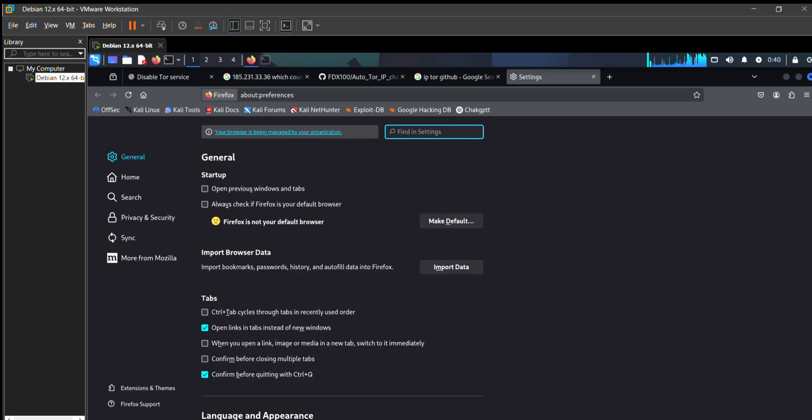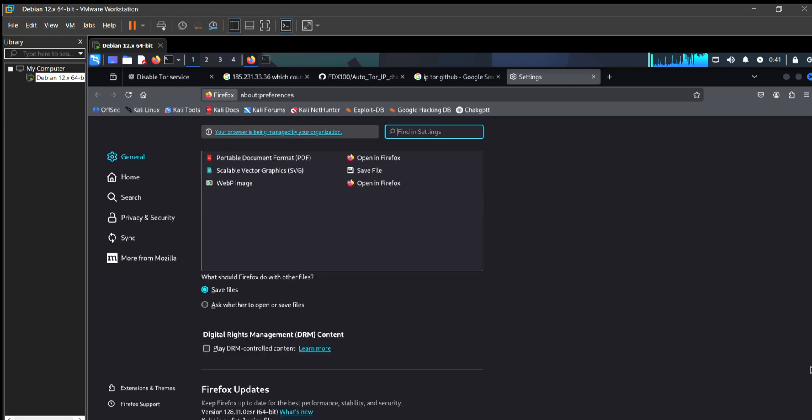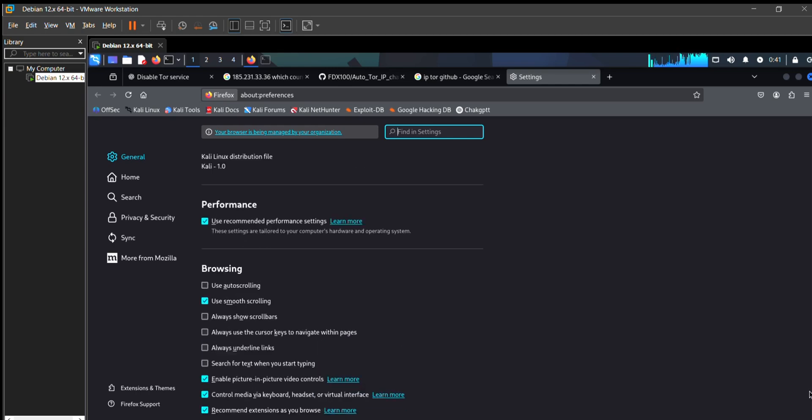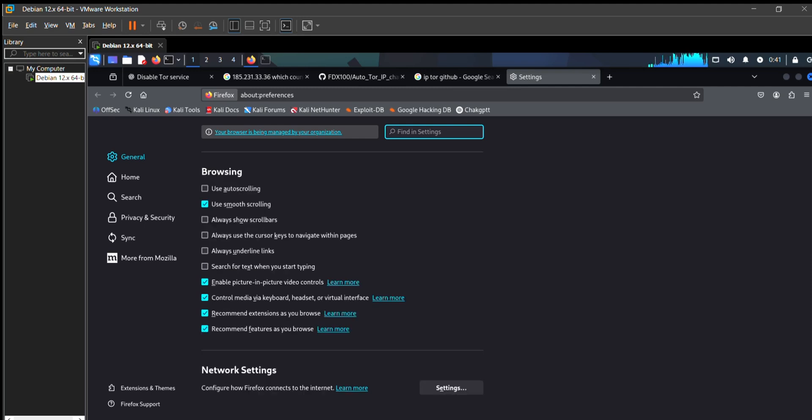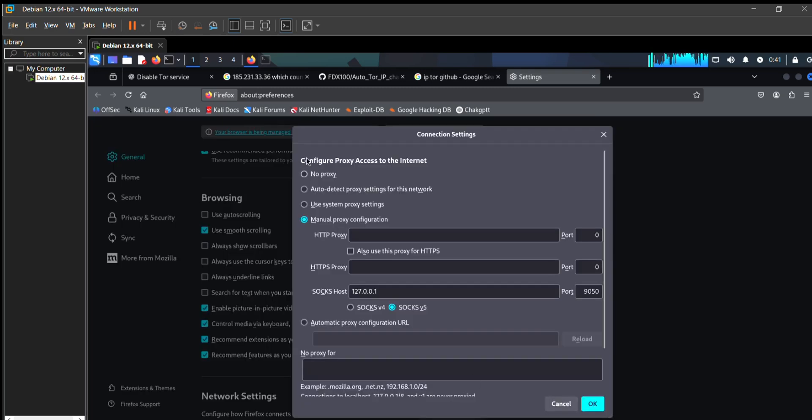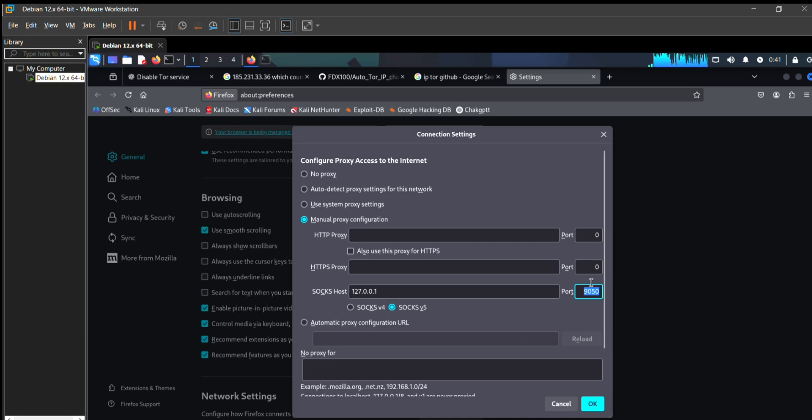Scroll down until the bottom and go to network settings. Open that setting and you must select manual proxy configuration. Type 127.0.0.1 and from port set 9050, then press OK.